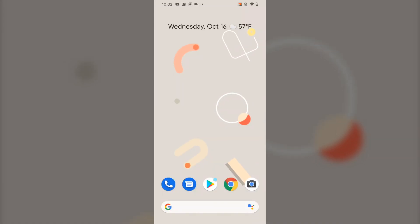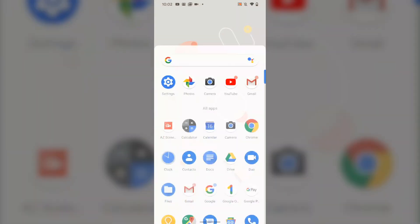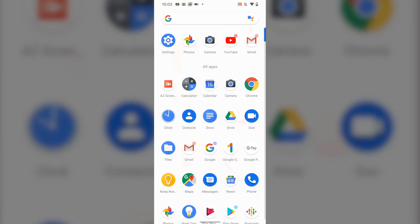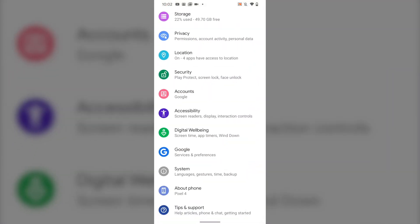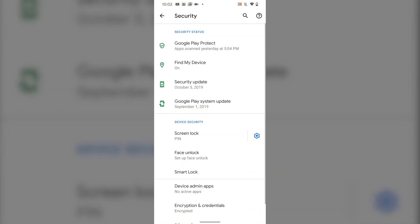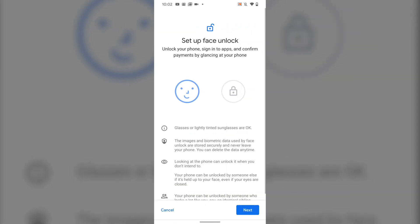If you haven't set up face unlock before, just open Settings then tap Security. Here tap Face Unlock and authenticate yourself if necessary. Next tap through the information pages to reach the setup screen.